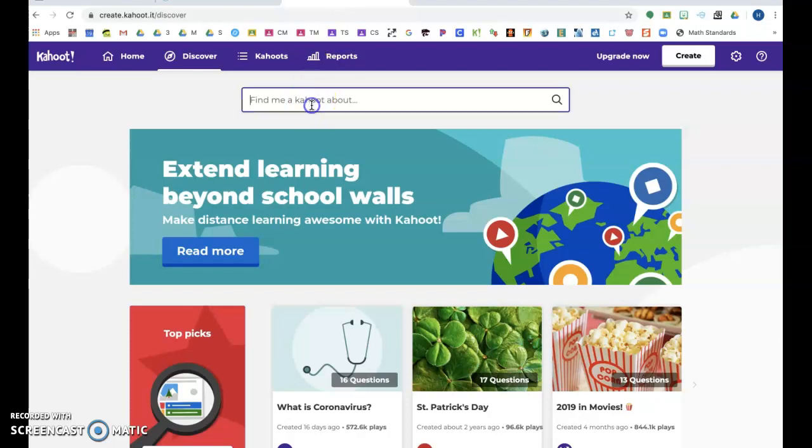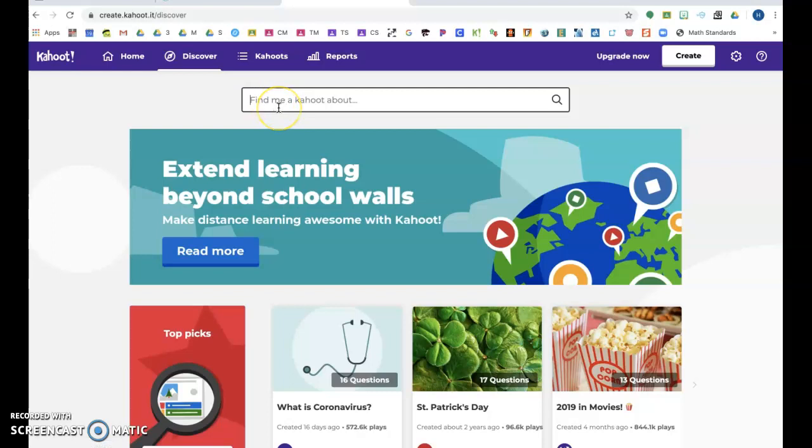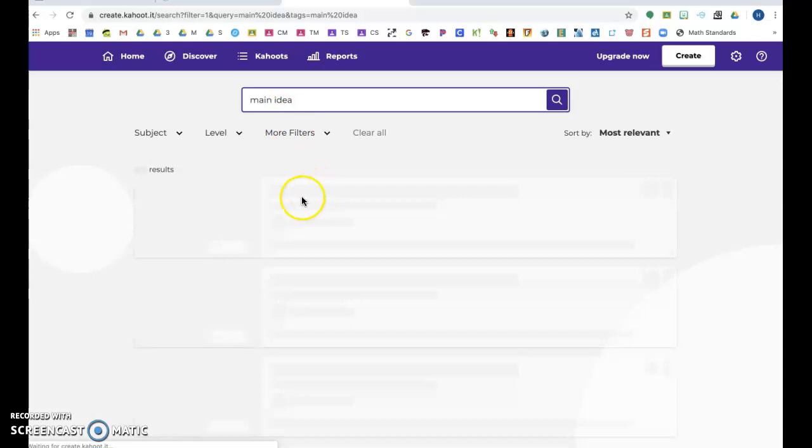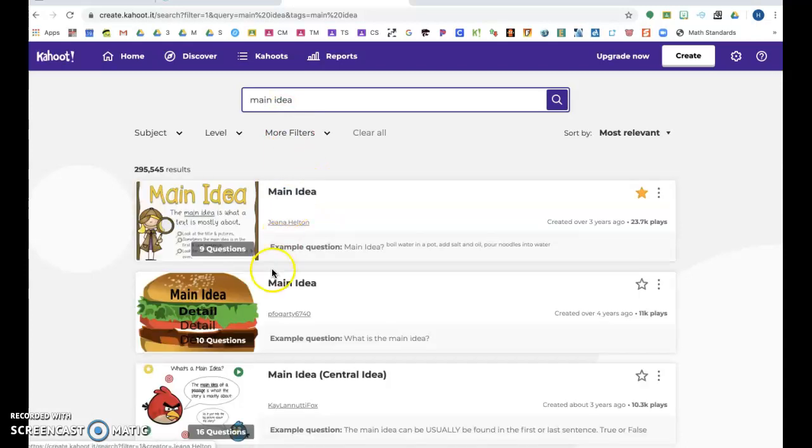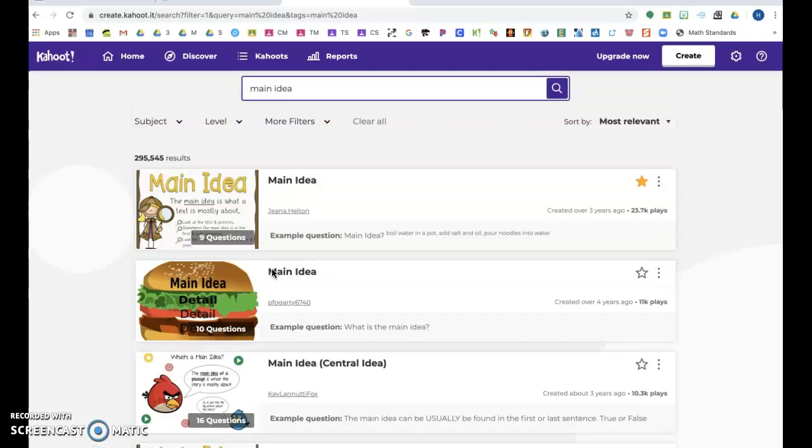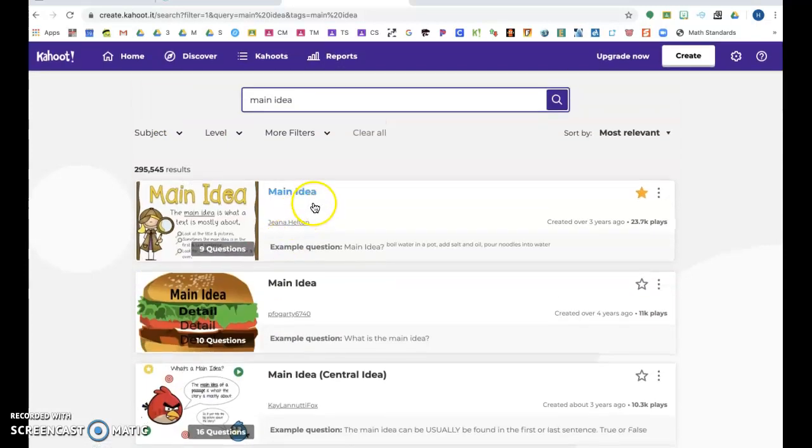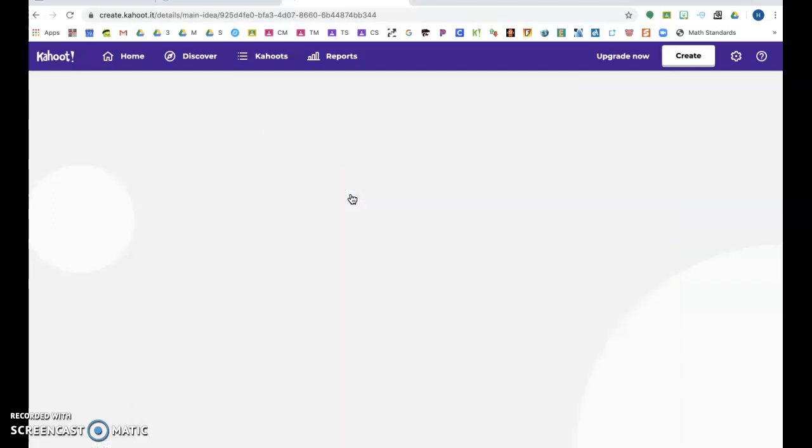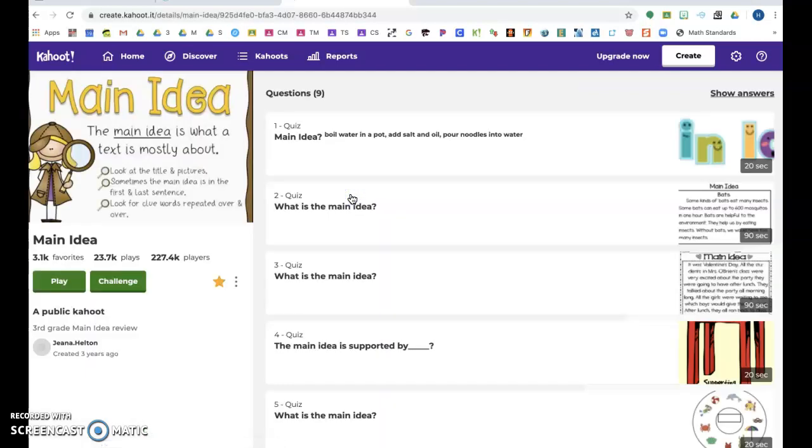There are multiple ways you can look for Kahoots. If you go to Discover right here in the top corner, you can type in—I'm just going to use main idea because that's what we were looking at earlier—and you can view the activities.